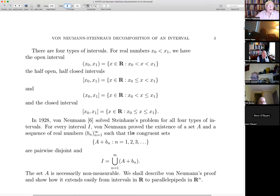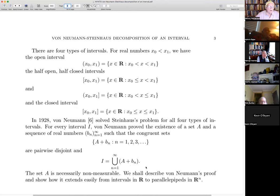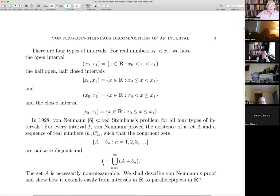For every interval I, von Neumann proved the existence of a set A and a countably infinite sequence of real numbers, such that the translates of A are pairwise disjoint and the interval is the disjoint union of these translates. It follows that the set A is necessarily a non-measurable set, because if A were measurable and had measure zero, the union would have zero measure; if it had positive measure, the union would have infinite measure.